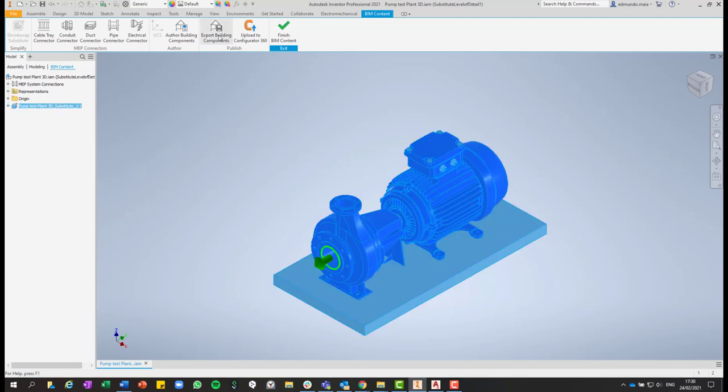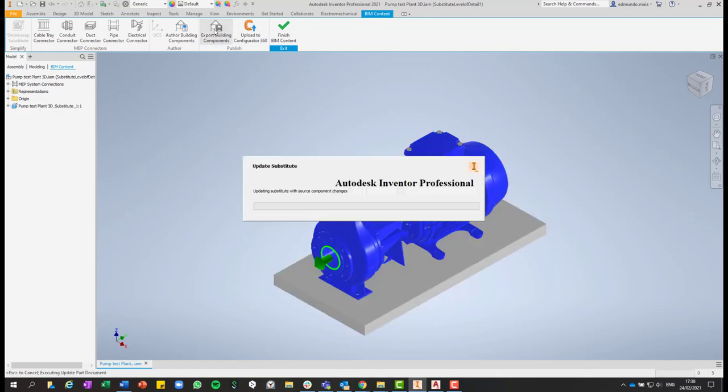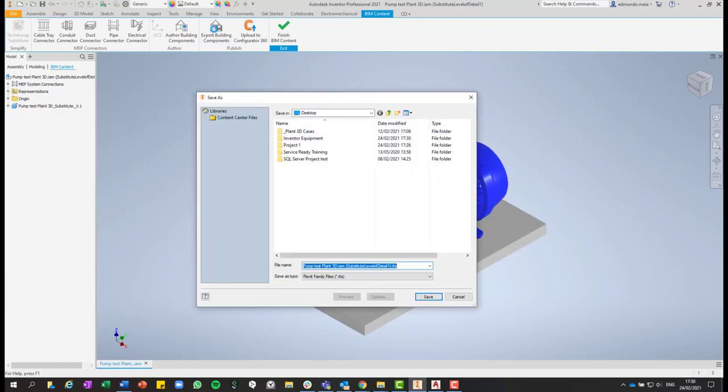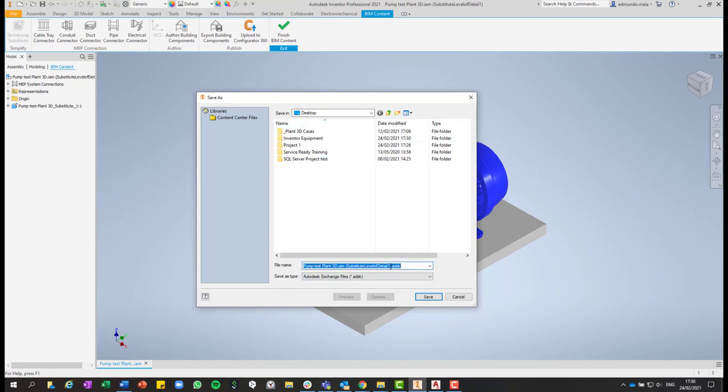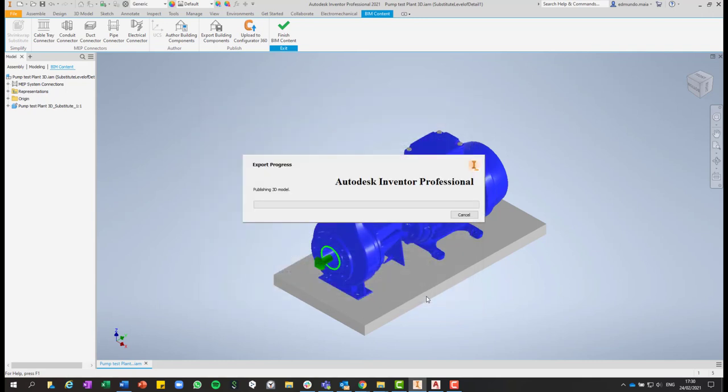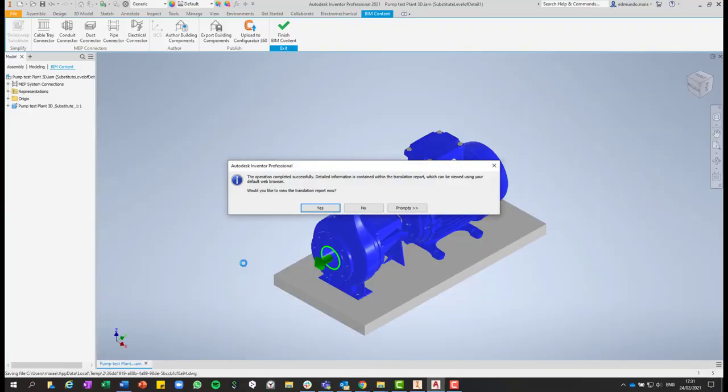And you can use now the command export building components. Select where you want to save and select Autodesk Exchange file. It's very important. So now I'll save on my desktop and click save. So now Inventor will process and export it to Plant 3D. We can hit no.